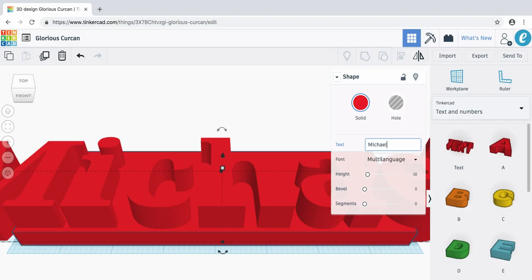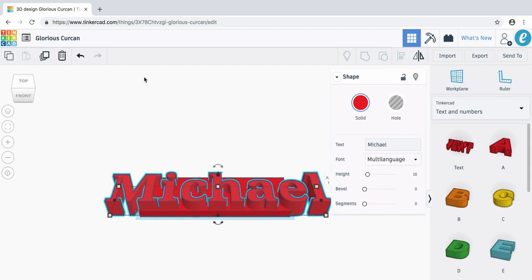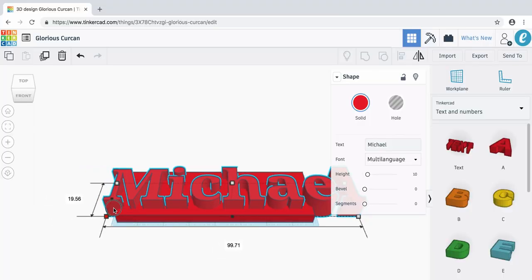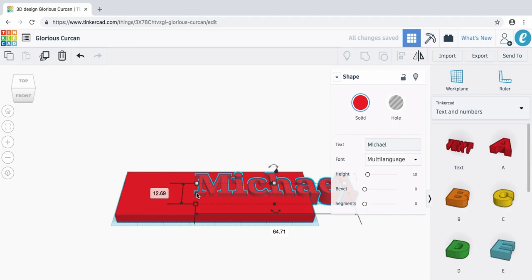If you've got a name like mine you're going to notice that this text is spilling off the edge of our work plane. This means that it's not going to be printed, and because it's going off the edge of our bag tag base it's not going to be attached — so that's not very good. Let's make it a little bit smaller. Zoom out first so that you can see the full text. Now hover over one of the edge nodes on your text, hold the shift key and drag inwards towards the center. This is going to make the text smaller but keep everything in proportion so it's not going to be stretched on one side.